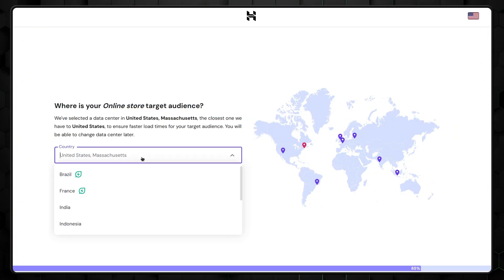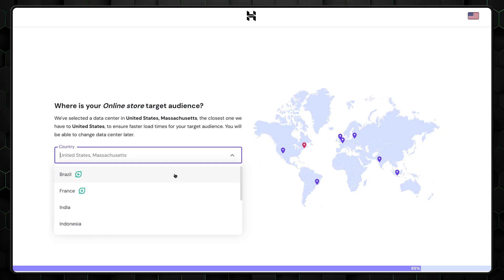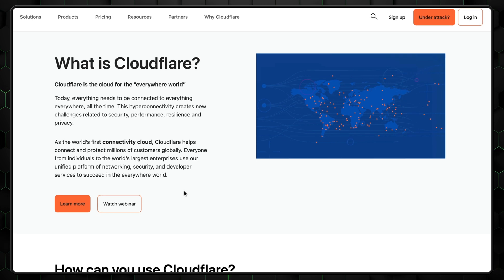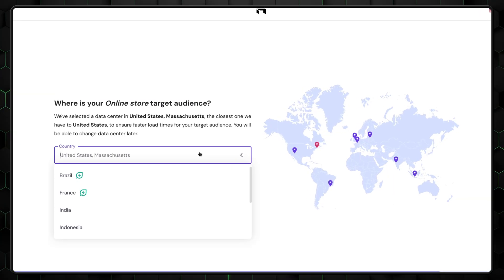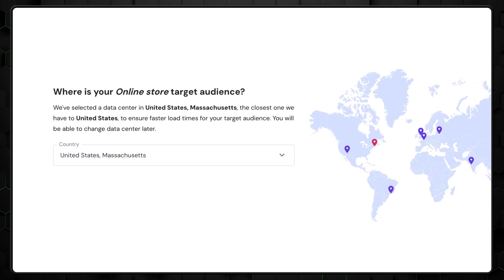One last thing in the initial setup is to choose a data center location. Basically, the closer the data center is to your intended audience, the faster your website will load for them. These days, this isn't the most important thing since you can easily set up a free content delivery network with Cloudflare, which copies your site through hundreds of servers around the globe, normalizing performance for nearly everyone. Don't overthink it — Hostinger allows you to change your data server for free once a month, and it will analyze your traffic and suggest the best data center based on that.